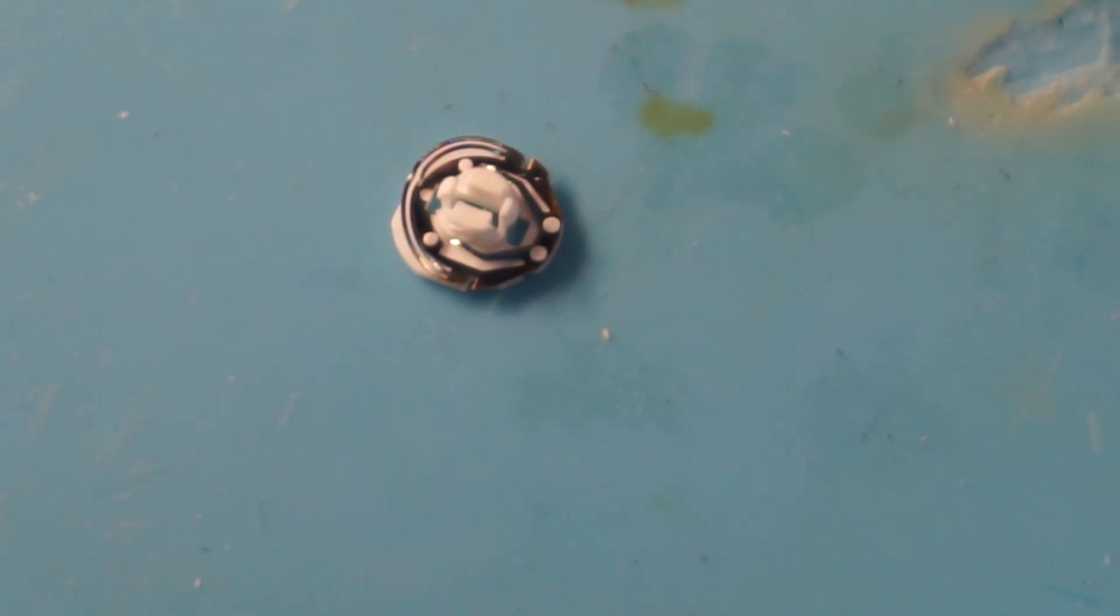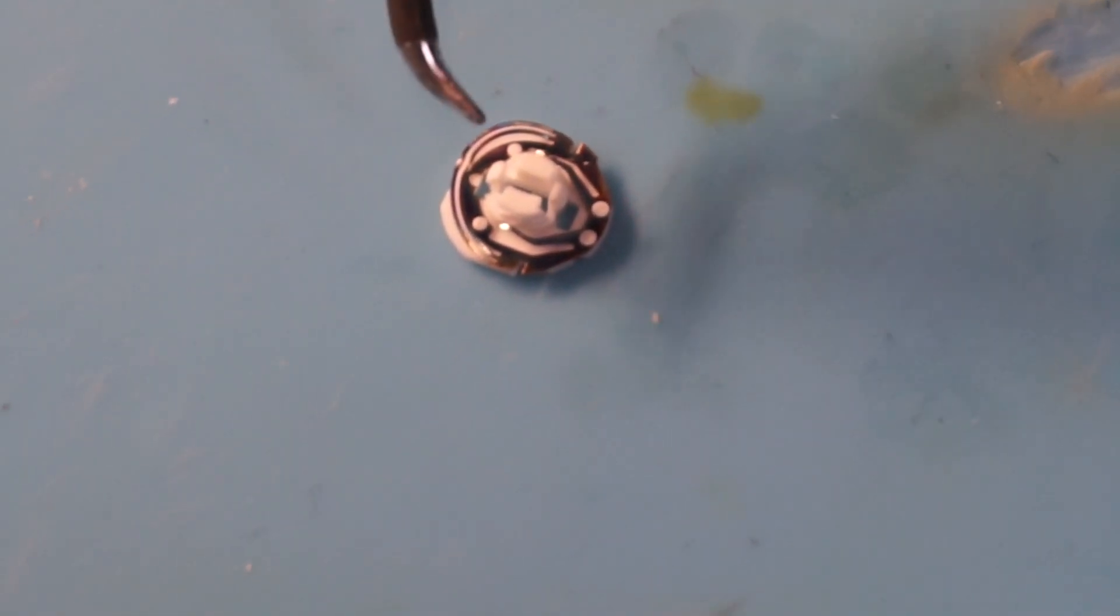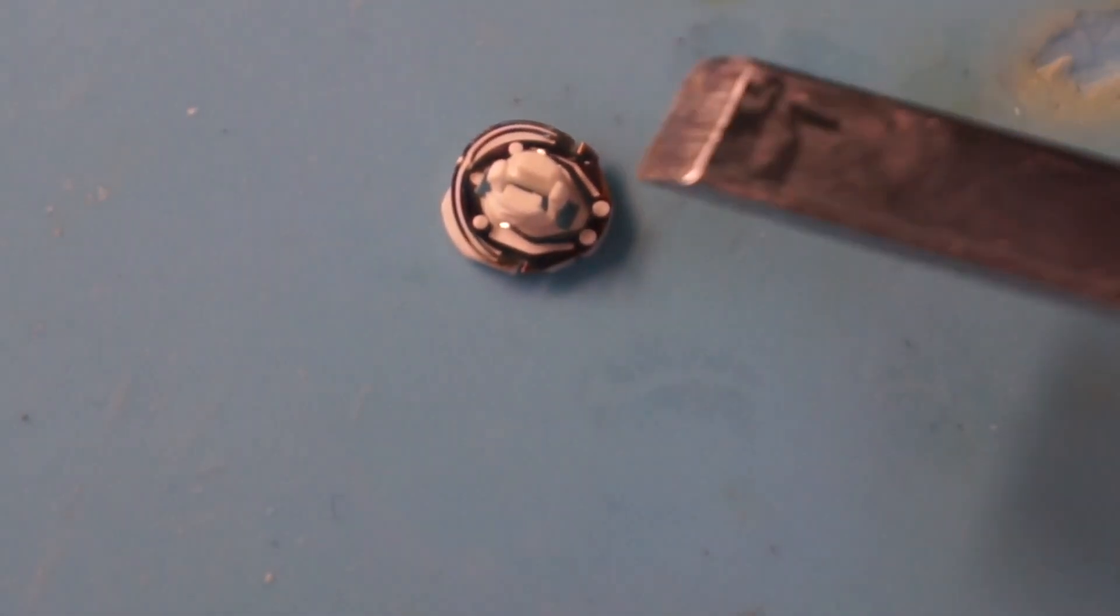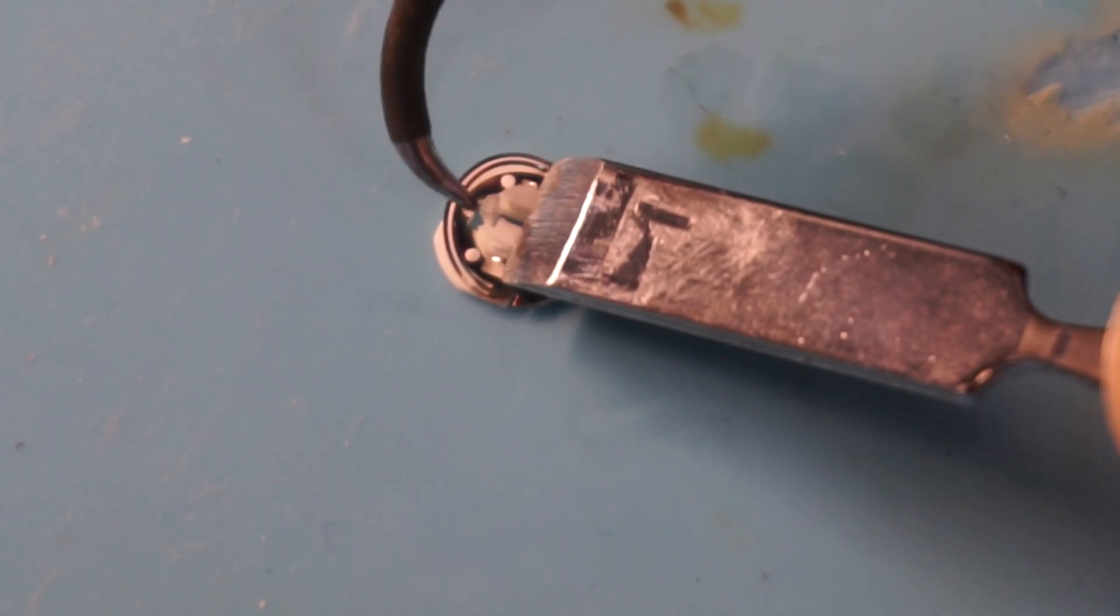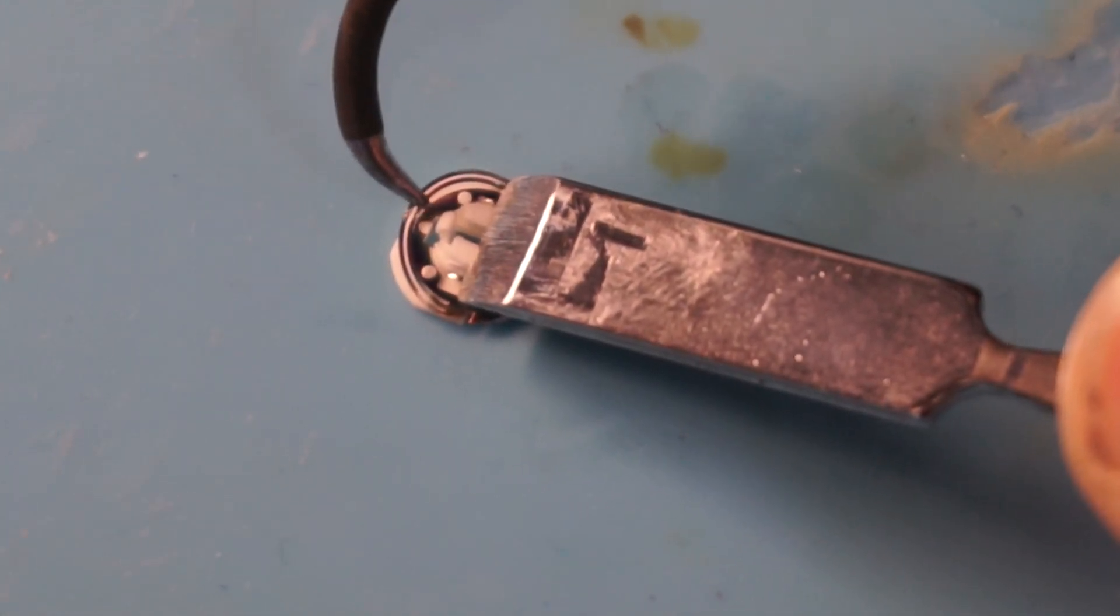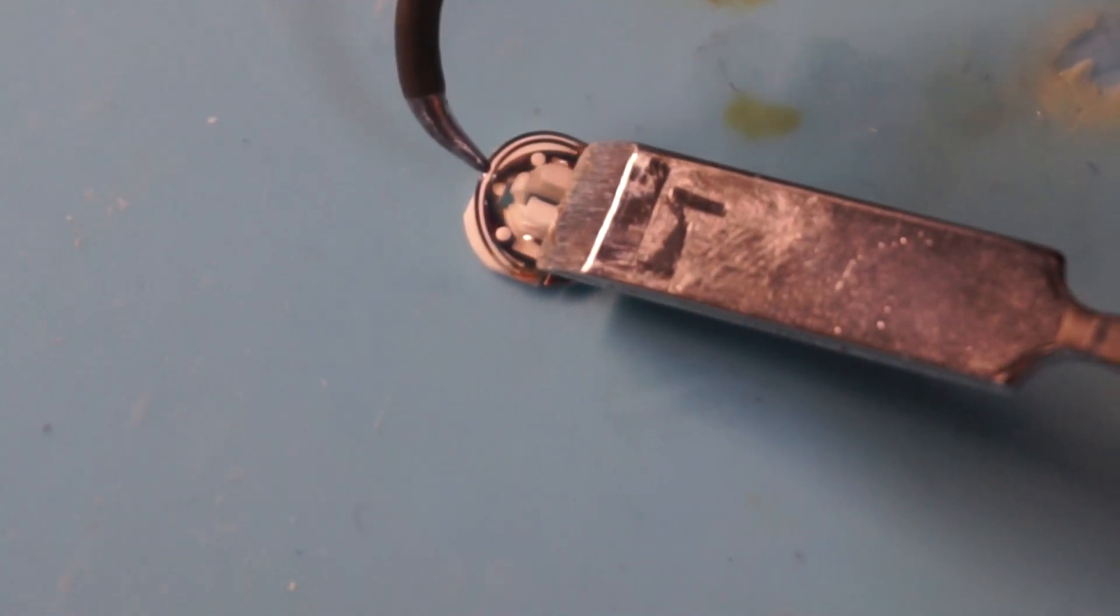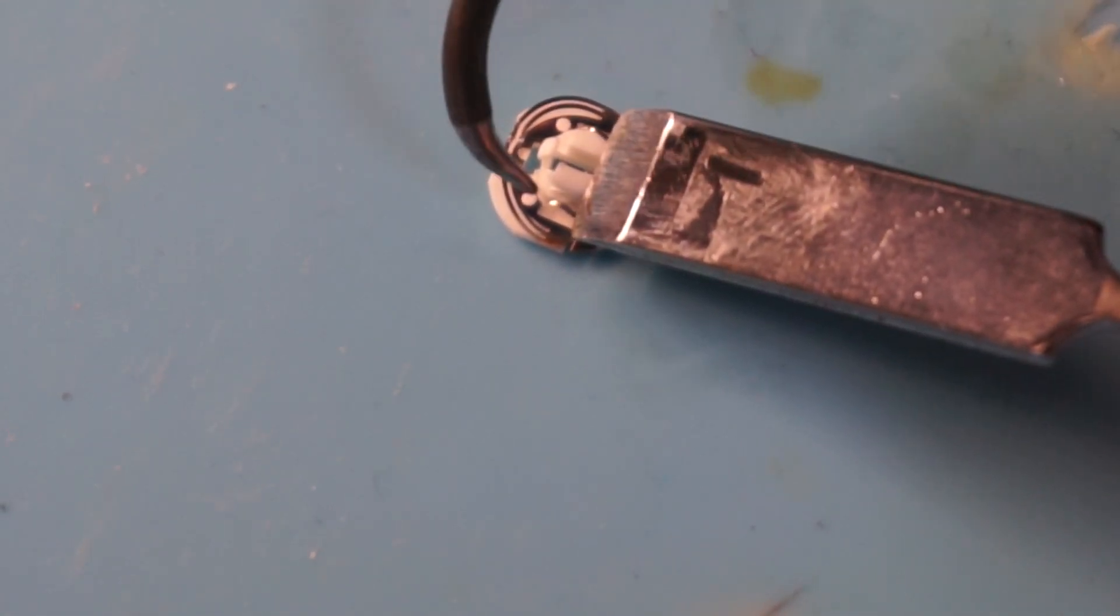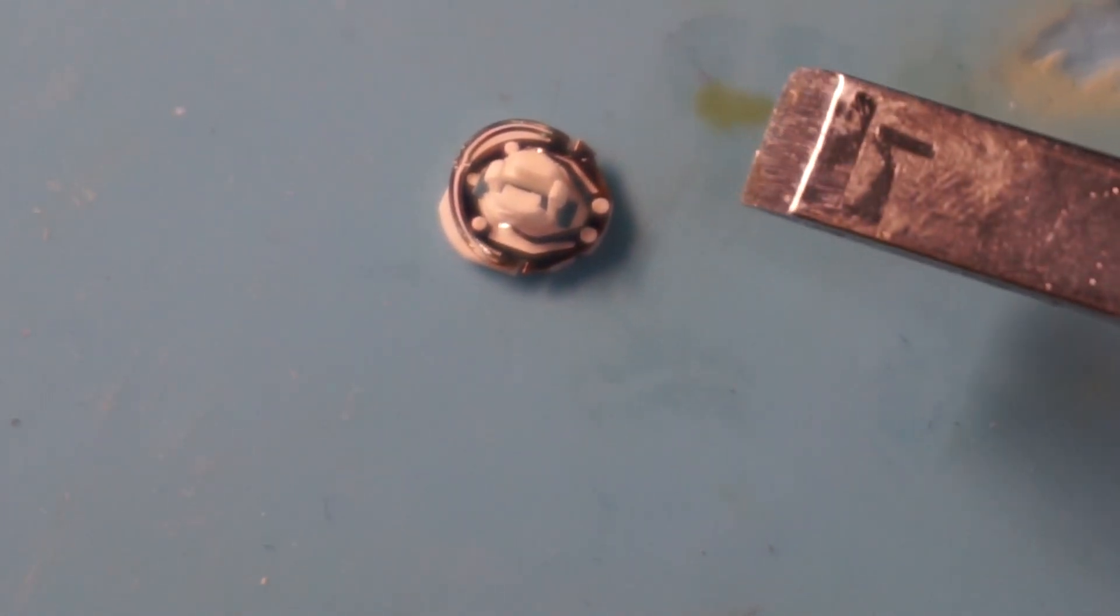If those are discolored, you're going to want to take a soldering iron and just tin over the edges. Like that, and make sure they're nice and silver.